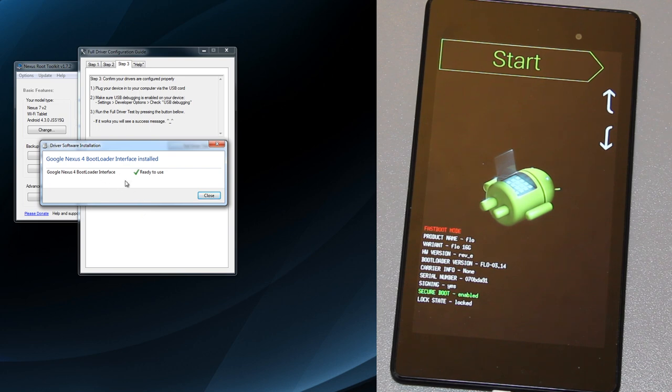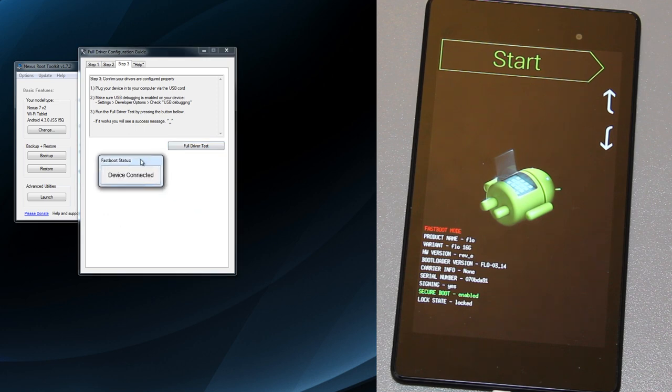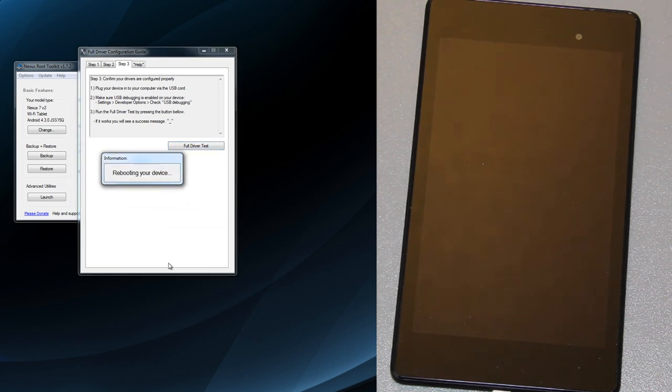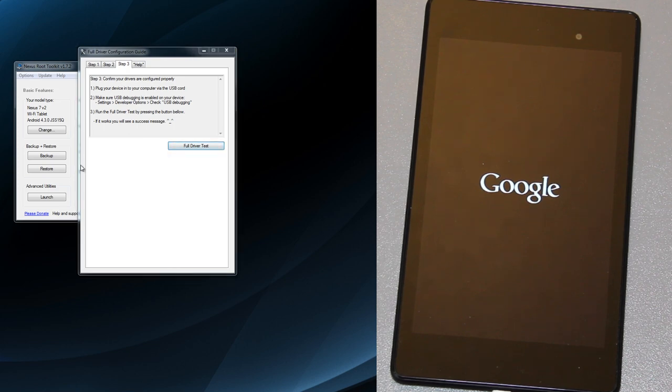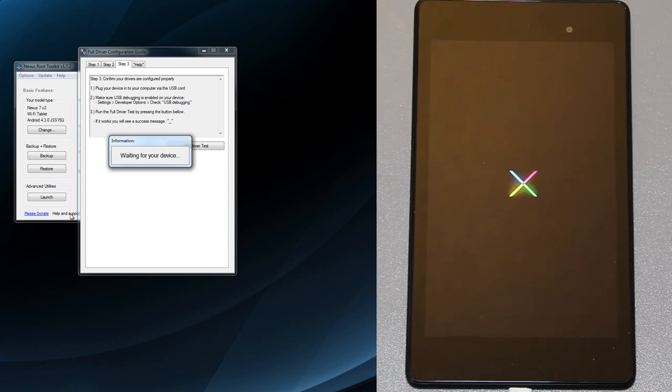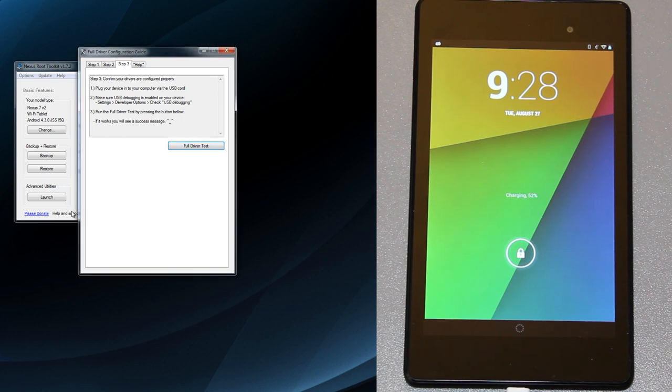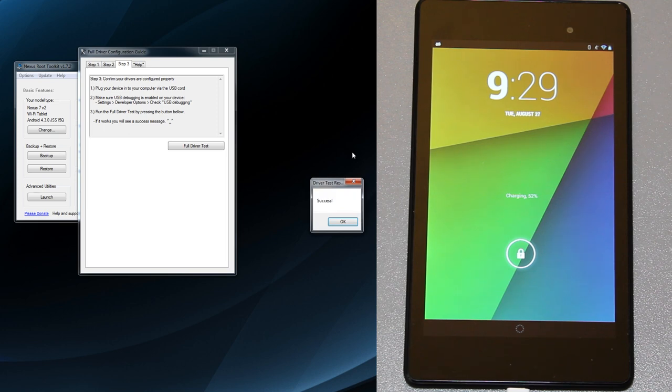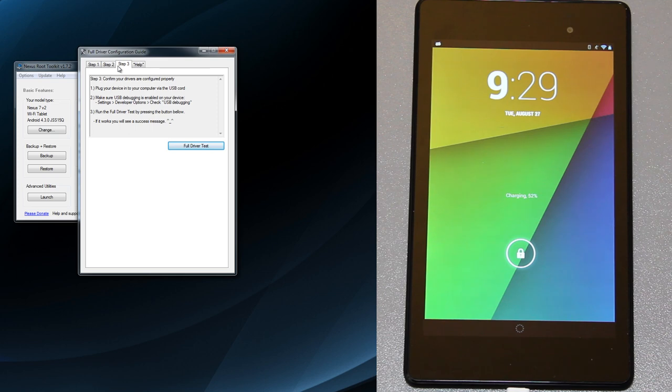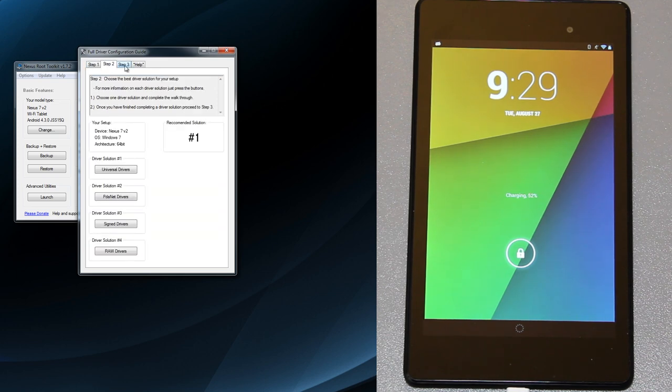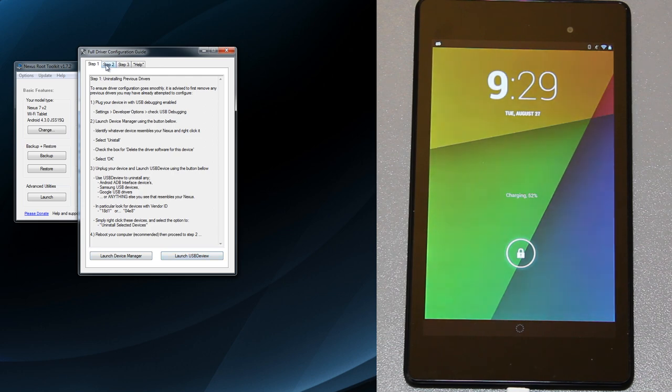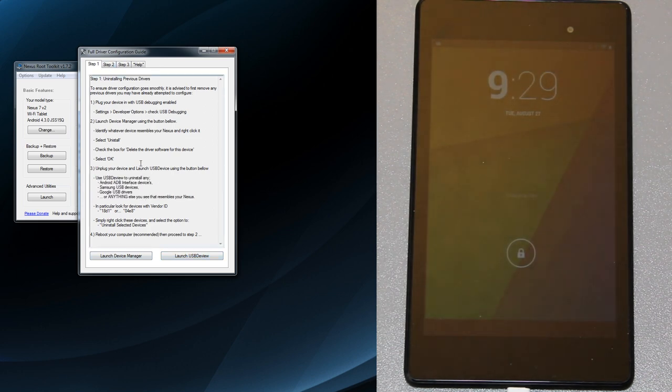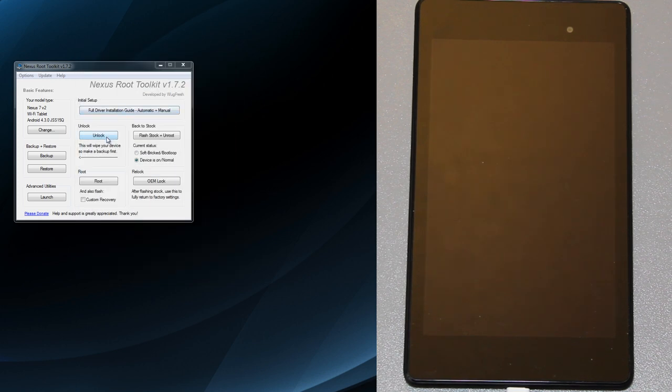It's the Google Nexus 4 bootloader interface, should work just the same. I should have recorded my main display. Waiting for your device. Success. Everything's working well. So if you have any issues and it doesn't work just go through all these steps. If you're having trouble go through all that and do what it says.